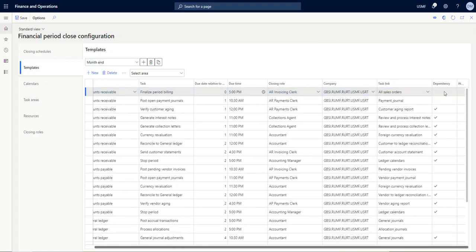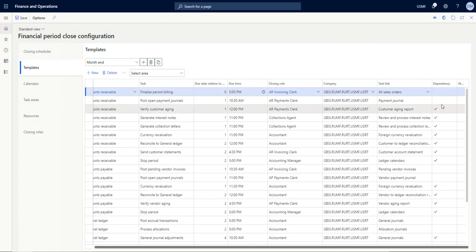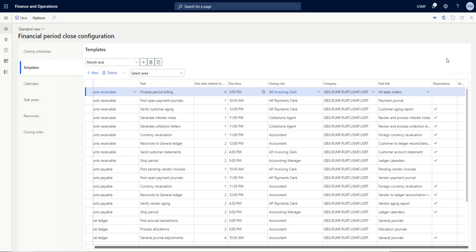Looking on the right, there's two more fields. One is dependency—this is the very first task in our list, so it doesn't make sense for it to be dependent on anything, but we'll look at that when we get to our third item. And then there's another one called attachments. So with your closing schedule templates, you can create attachments. There are a couple of good use cases for this—one might be work instructions to explain to somebody who's doing this for the first time how to do a task.